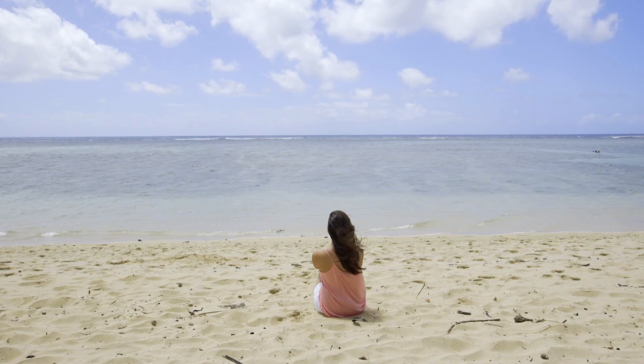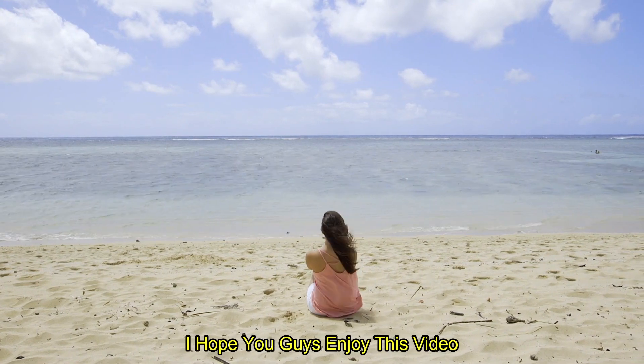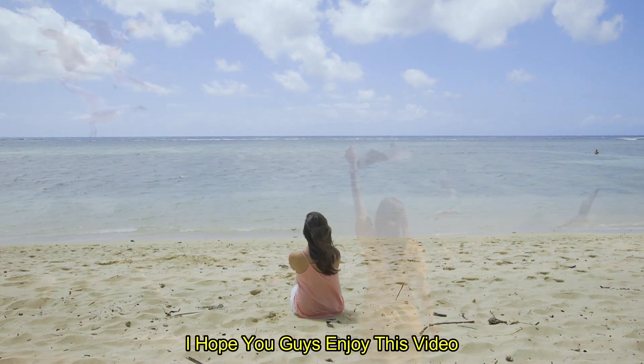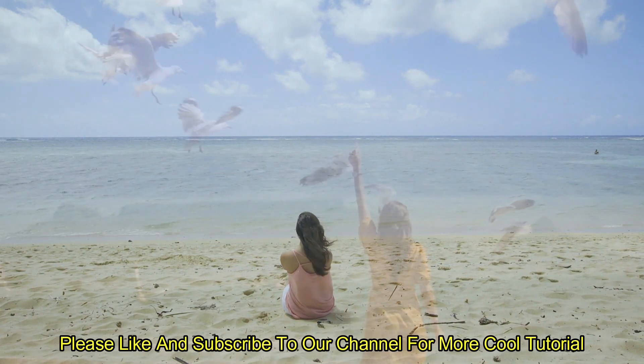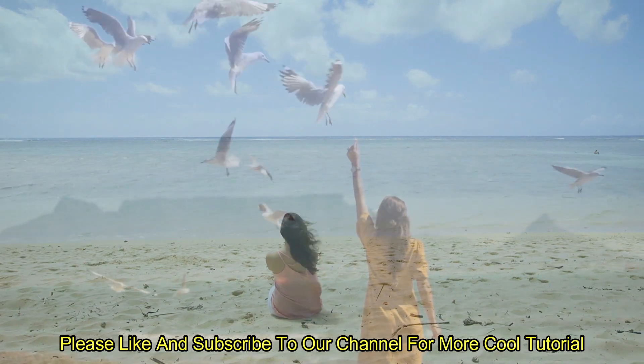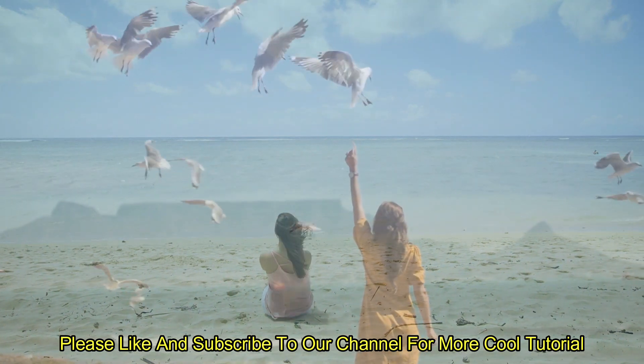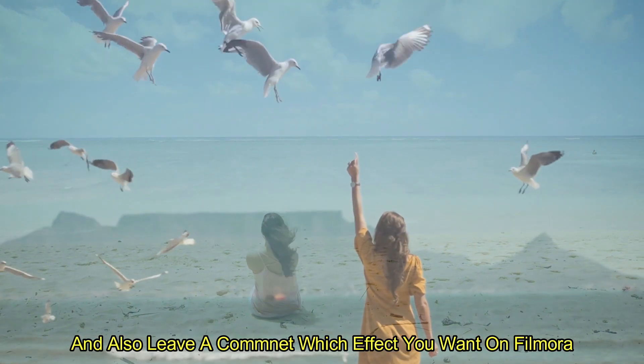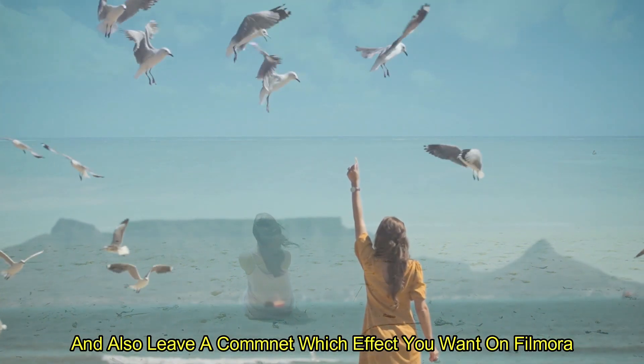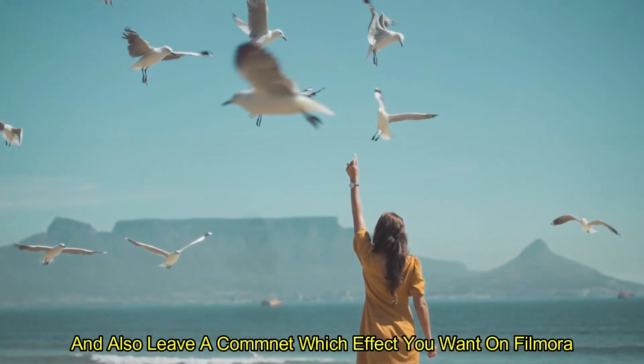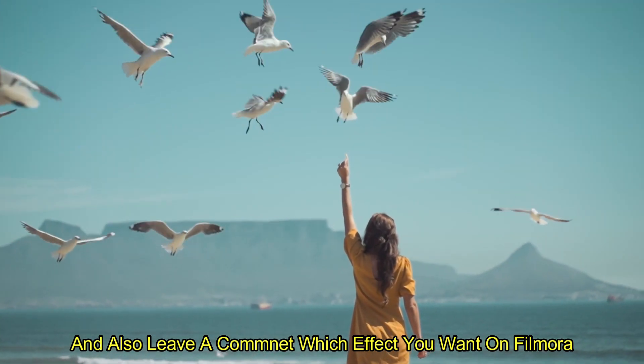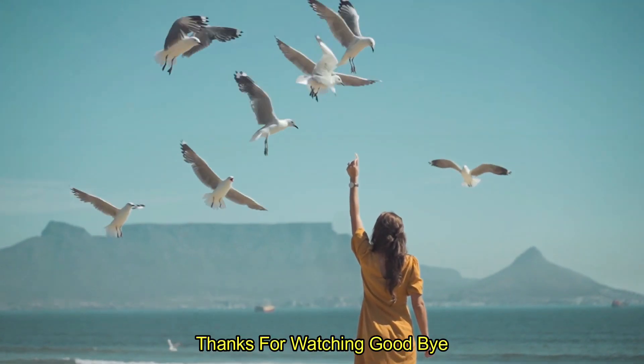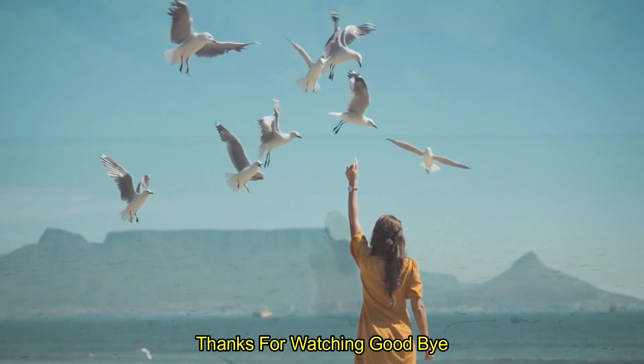I hope you guys enjoyed this video. Please like and subscribe to our channel for more cool tutorial. And also leave a comment which effect you want on Filmora. Thanks for watching. Goodbye.